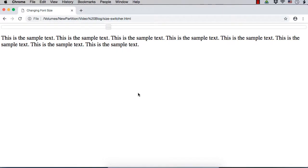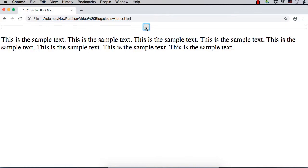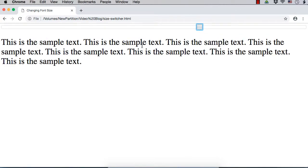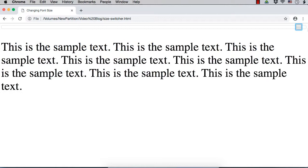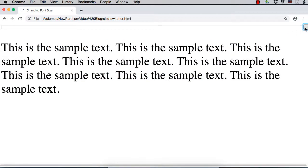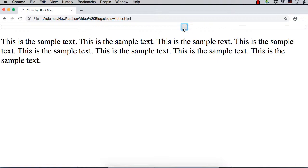In this video, I want to show you how to change the font size of some text based on the value of a slider. As I move the slider towards the right hand side, you can see that the size of the text is increasing. You can increase the font size up to the maximum value, and if you move the slider towards the left hand side, the font size will be decreased and the text will become smaller.